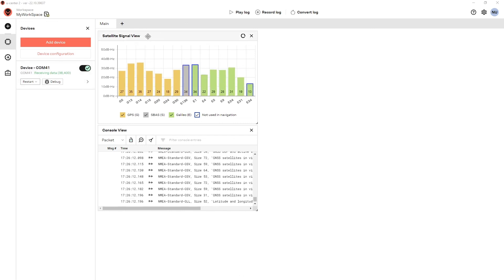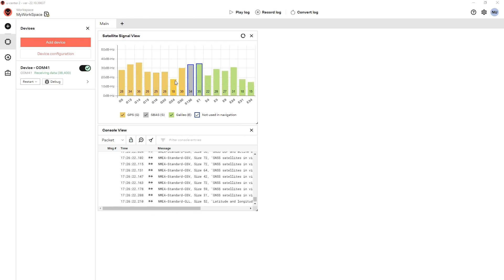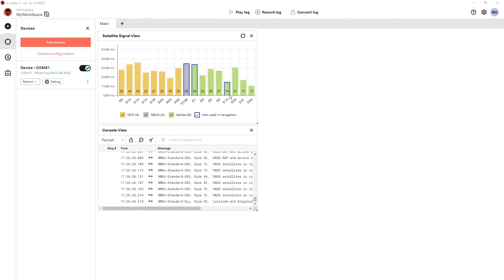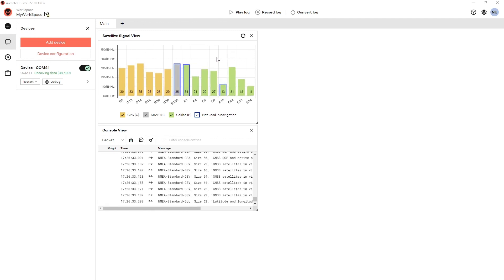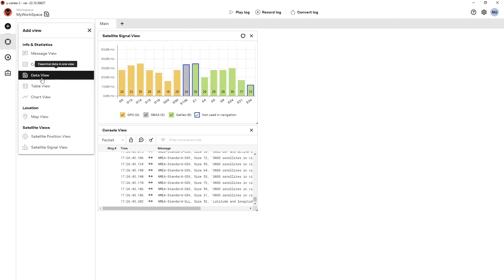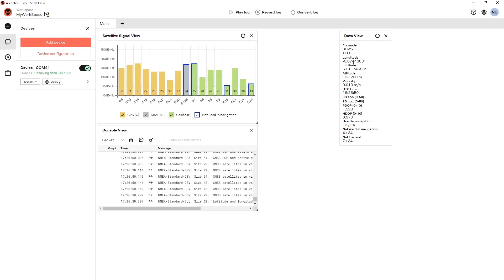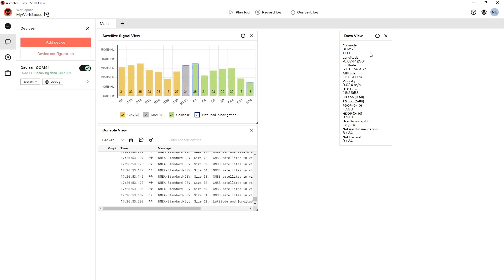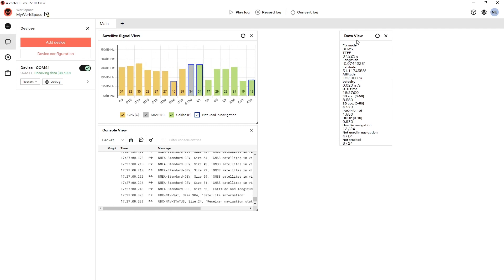Each view in uCenter 2 responds to certain messages from the receiver. The satellite signal view is looking for the NMEA GSV messages and also the NAVSAT message. If those messages weren't enabled, we wouldn't see any activity in this view. To make sure the correct messages are enabled for a given view, just highlight it and click the Enable Messages button. This applies to other views as well — for example, selecting the data view and clicking Enable Messages will ensure the correct messages are active. Thank you for watching.